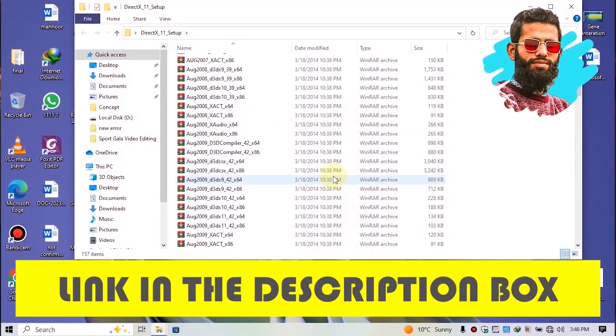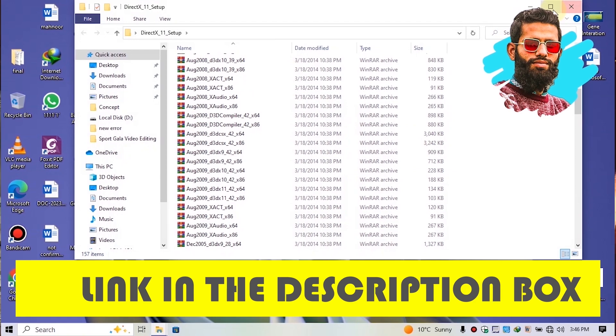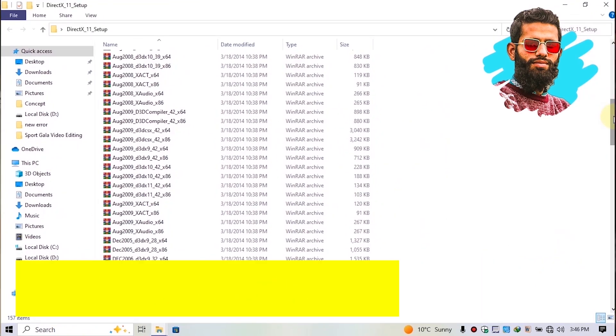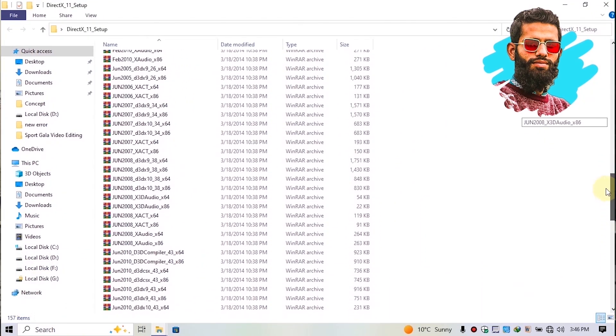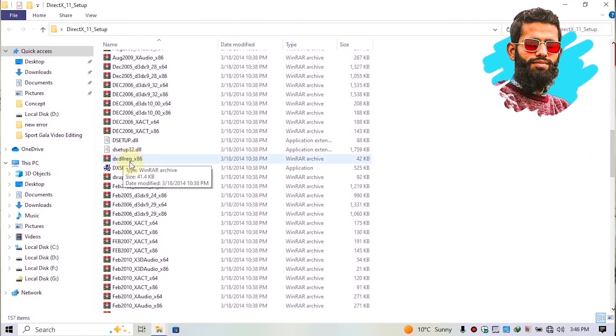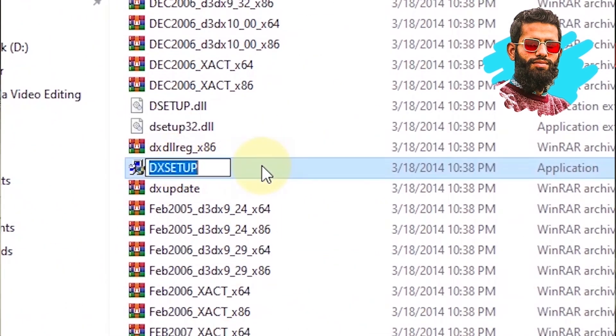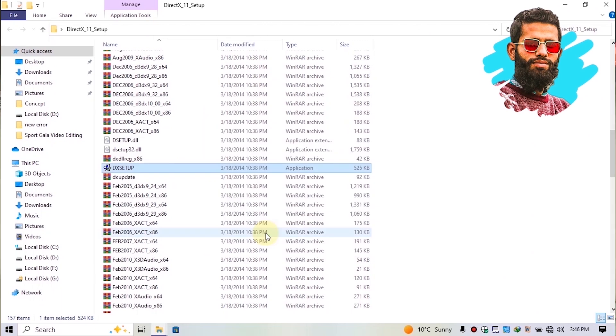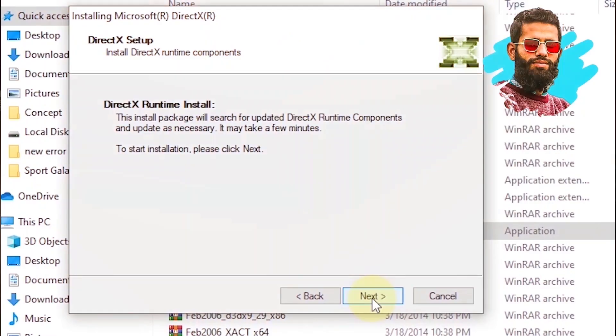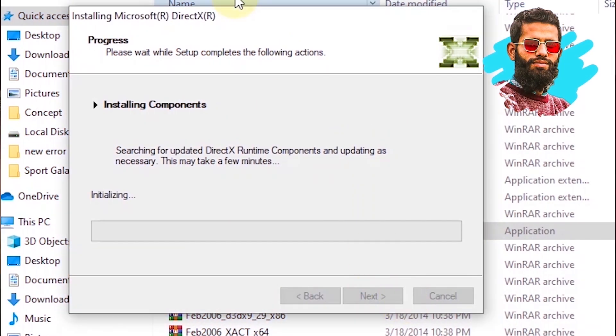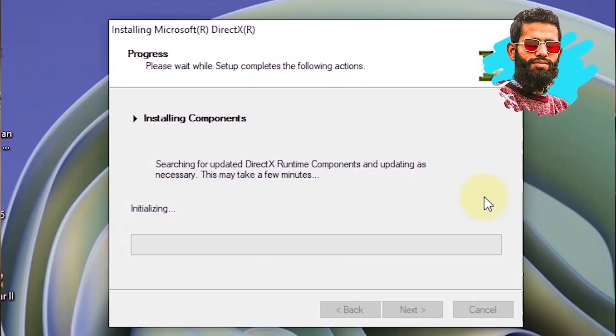Don't worry, you will get the link in the description box. After downloading, simply run the software, now accept the agreement here. Then click on next, again click on next. Wait a little bit here for the installation to be completed.